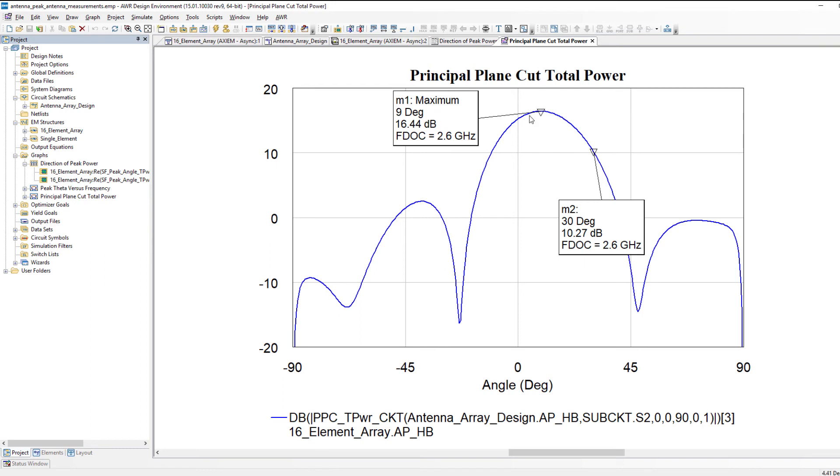So basically what the new measurements are doing is they're allowing me to very quickly get numbers to see where the main beam is located and I can also get the amount of power radiated in it.